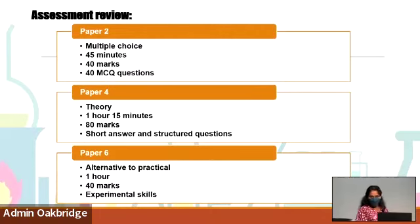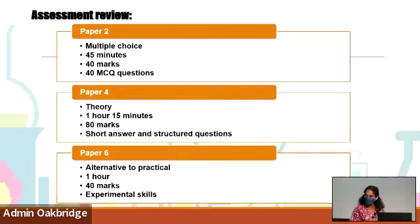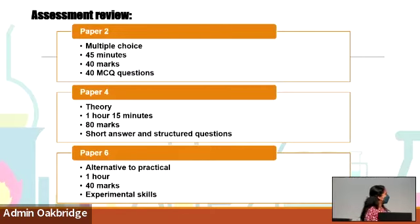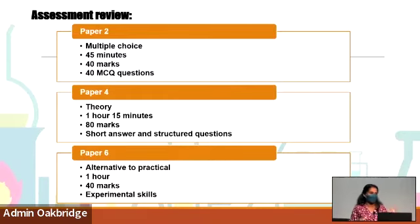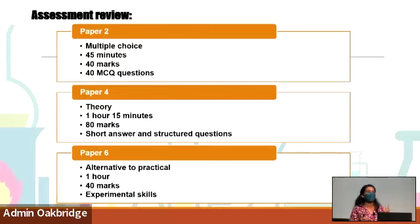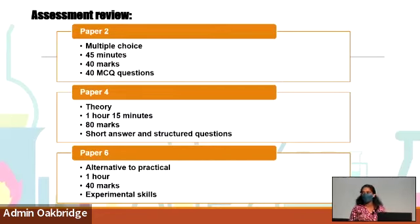Paper four is theoretical — paper four and paper six are more writing-based. Paper four will have very short answers as well as long answers, though long answers doesn't mean essay-type questions. It's one hour fifteen minutes, 80 marks. We cannot fix exactly how many questions there will be, because we might have five questions but ten sub-questions under one main question. For time allocation, you should go through the paper fully from top to bottom first, so you know how to allocate your time.